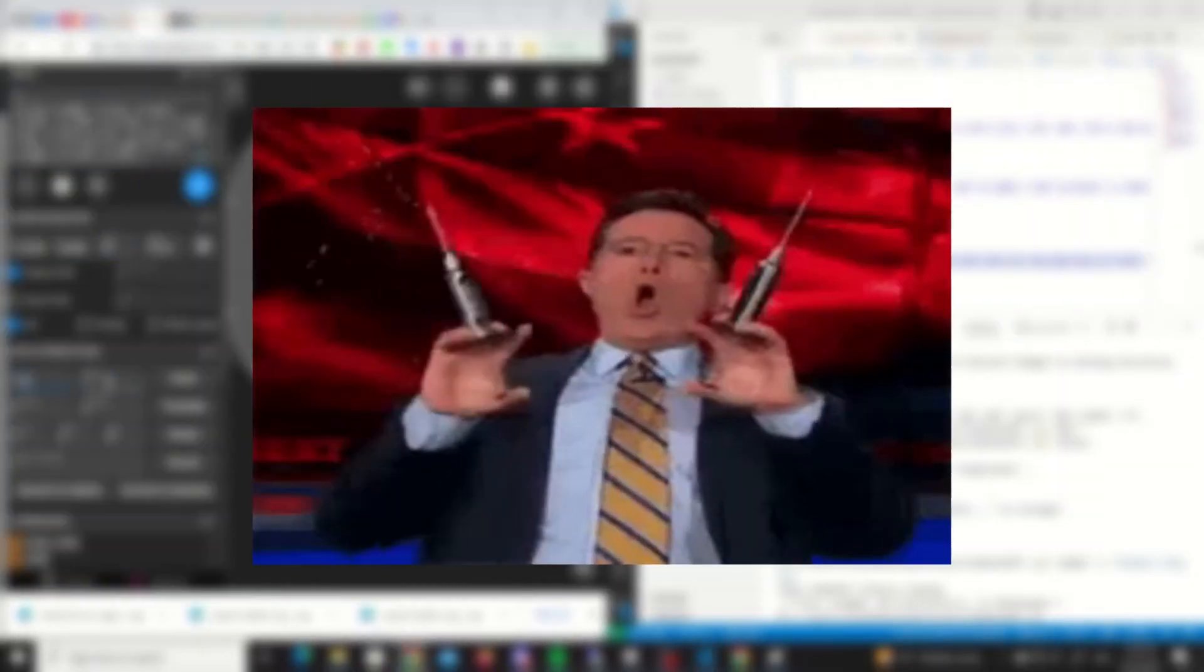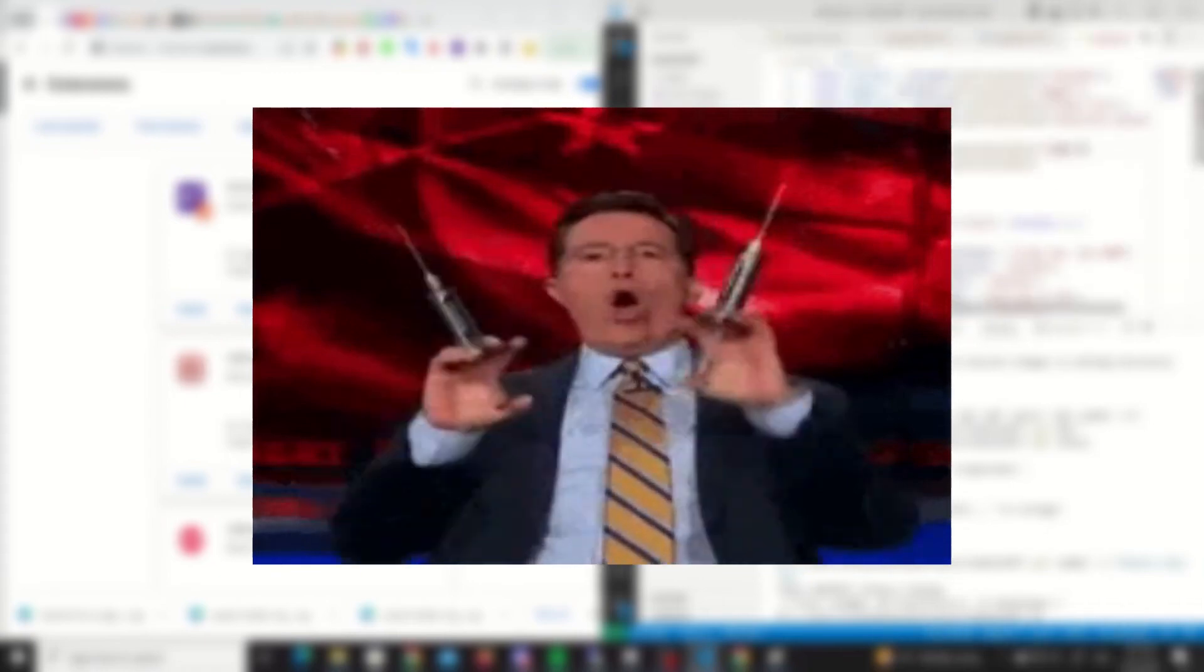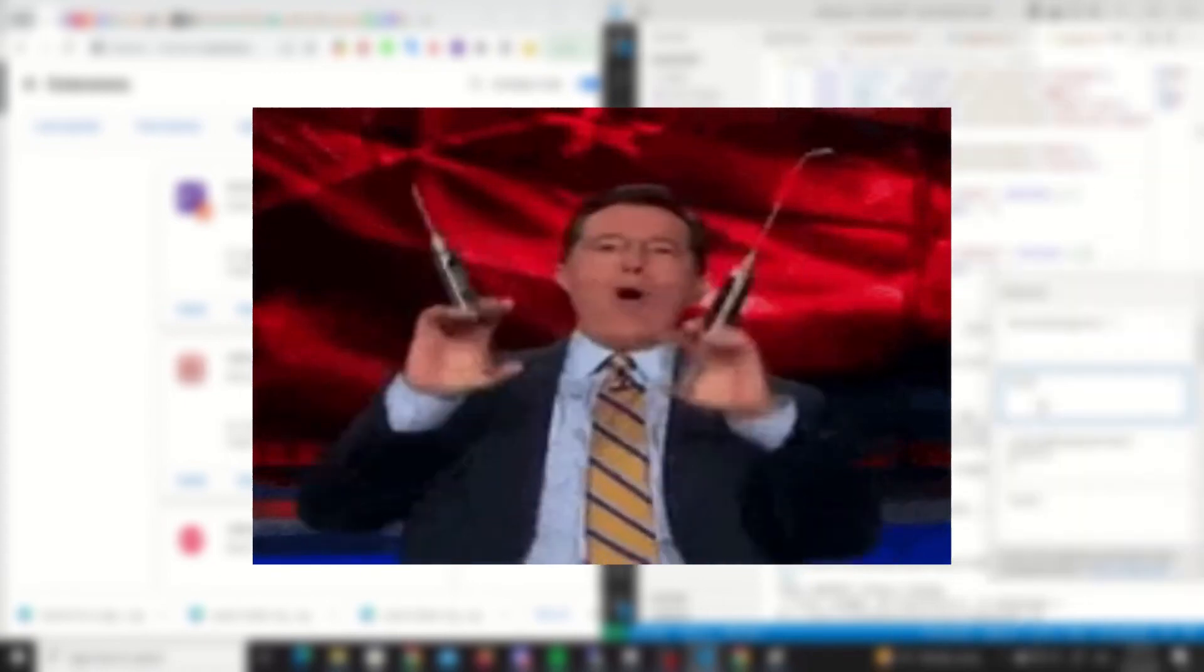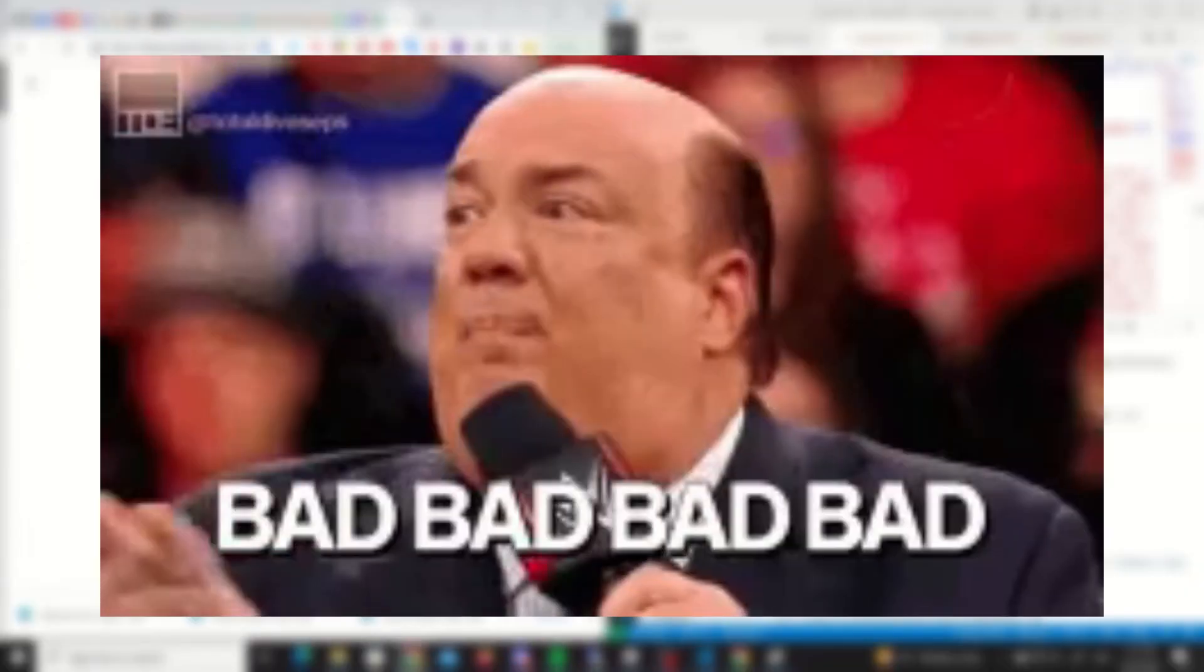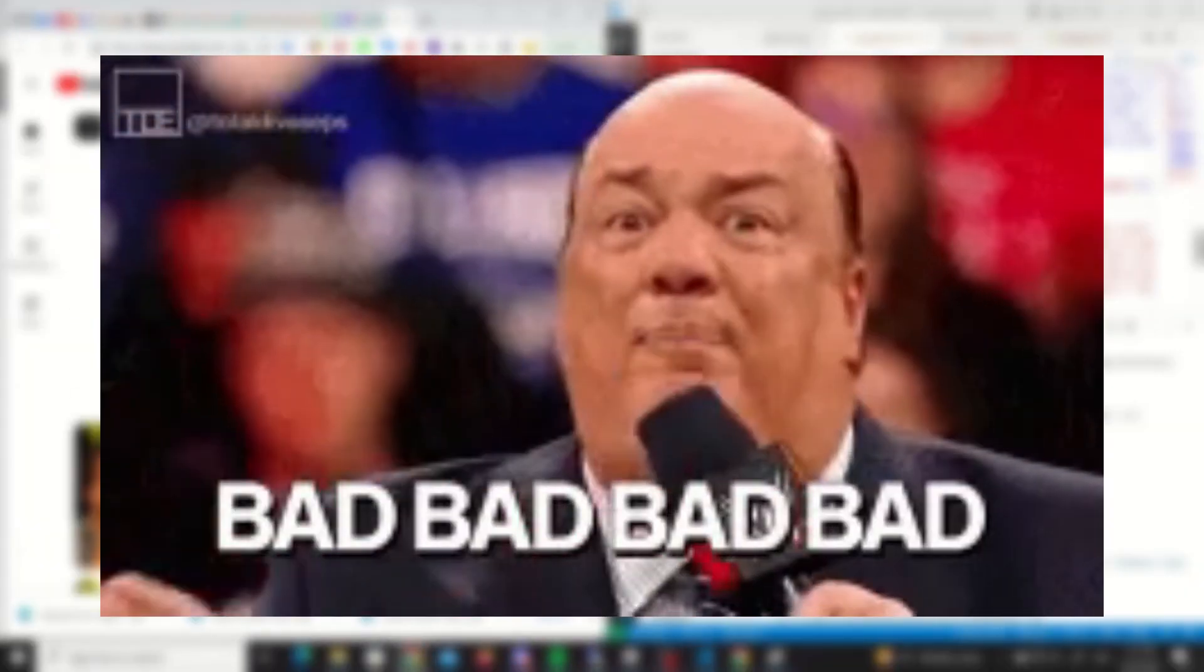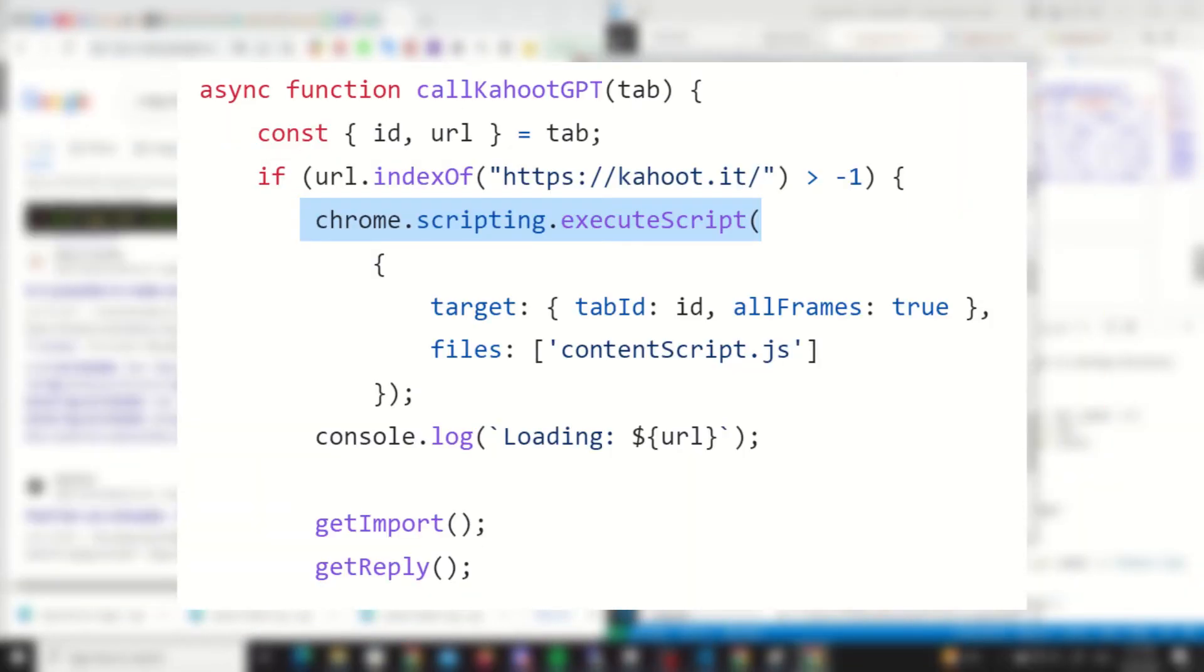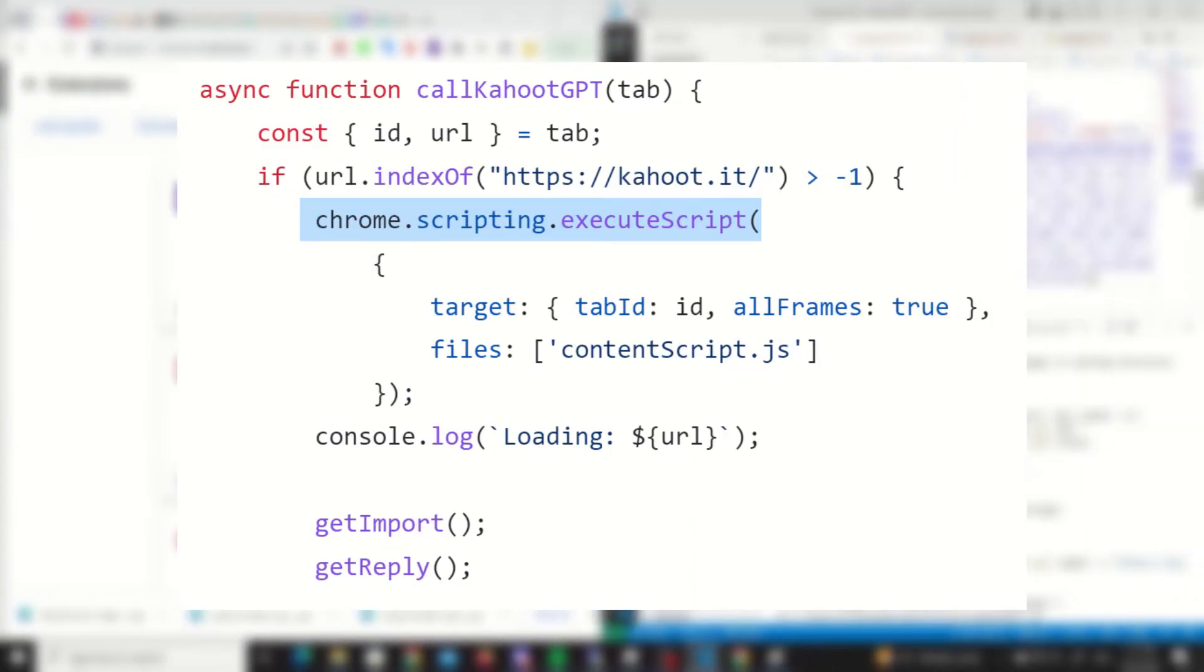Since I want the content script to communicate with the pop-up script, I had to completely obliterate the background script and resort to injecting the content script from the pop-up script. I hope you understood none of that. Sounds like I'm doing bad things, but it's like a built-in Chrome method, so doesn't really matter.